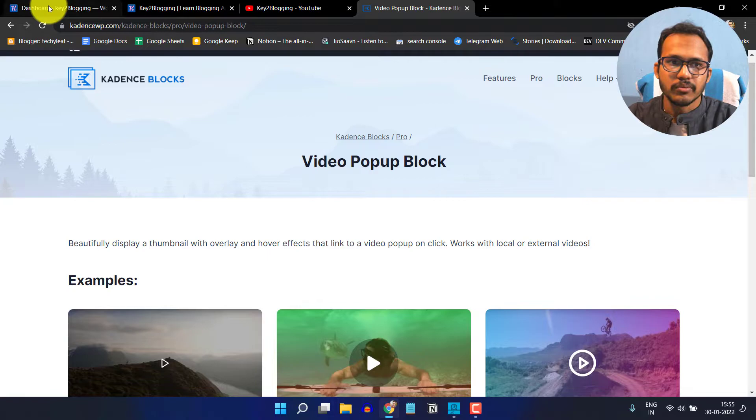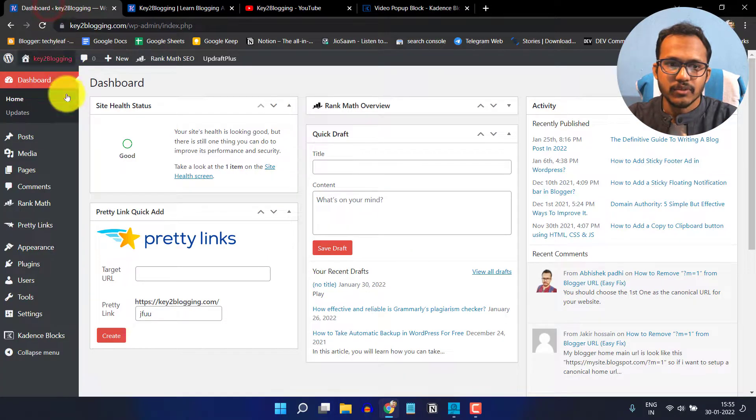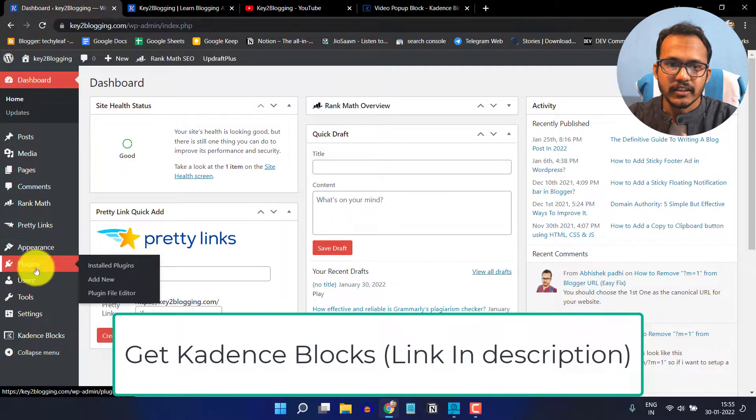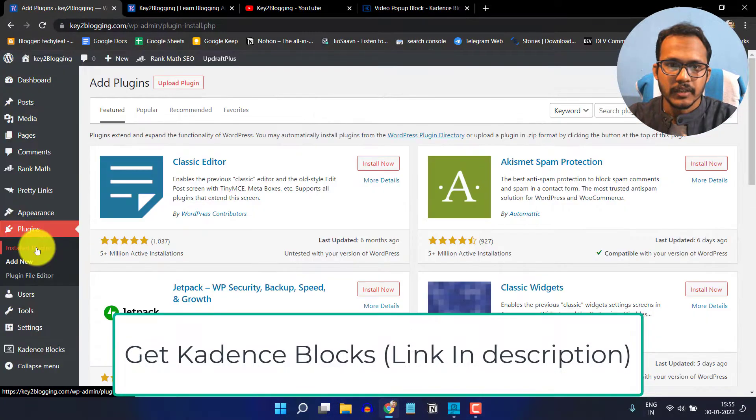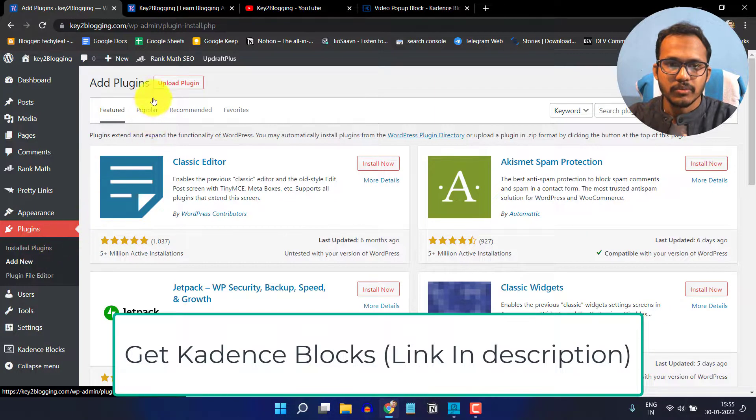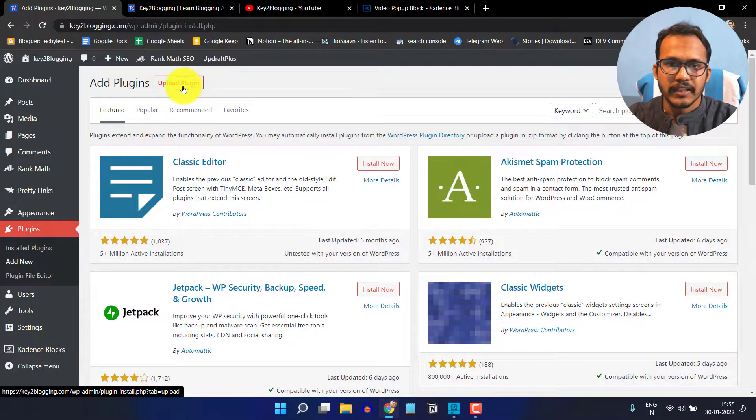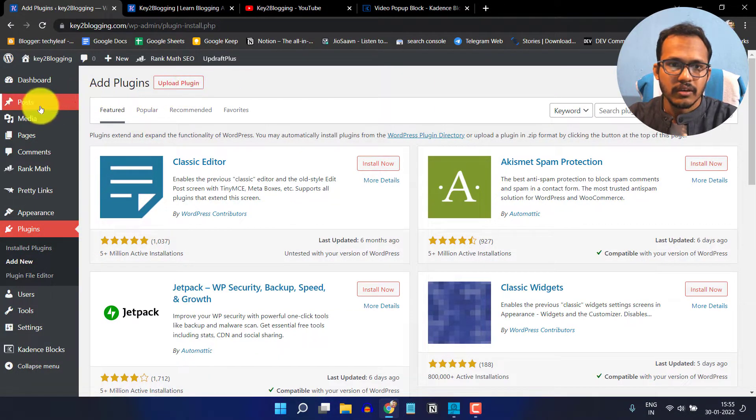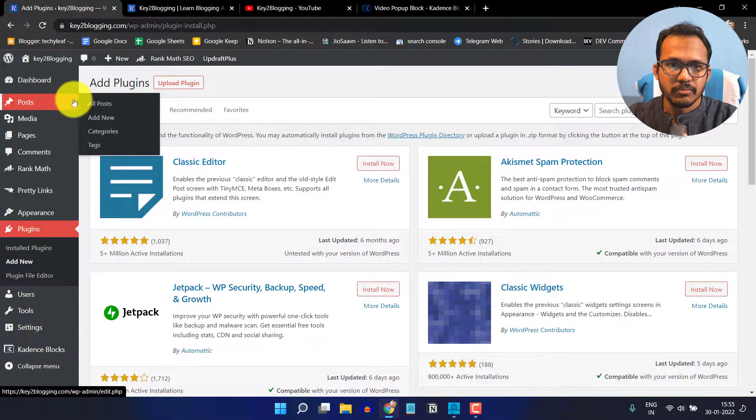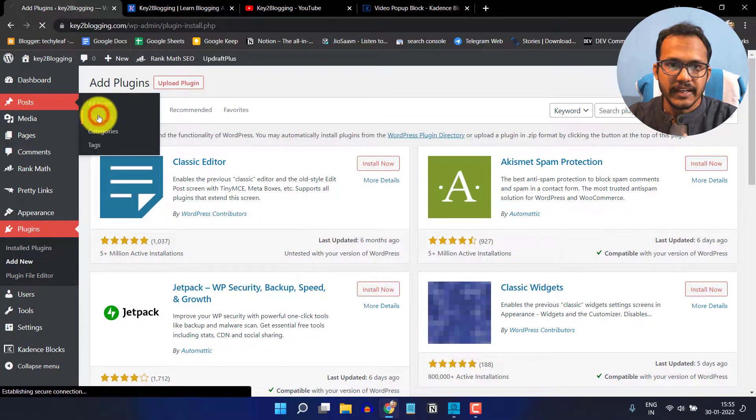For this you have to go to your dashboard and click on the plugin section, click on add new, and upload the Cadence Blocks Pro plugin. Now let's go to the blog post and I will click on add new.